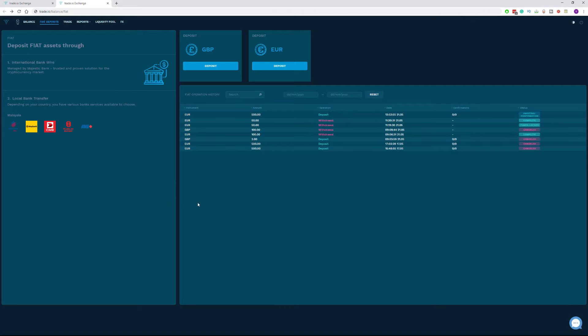When it comes to the first option, the international wire transfer, the verified account user has the option to choose between GBP and Euro to deposit to his or her account. For the purpose of this video, I will click deposit under Euro.